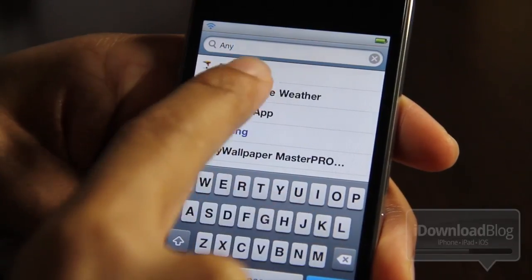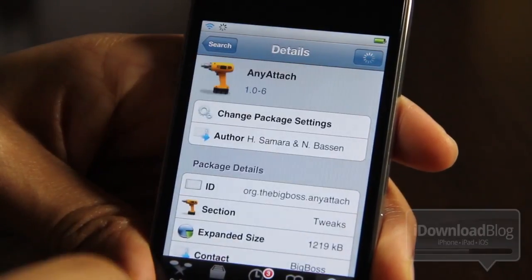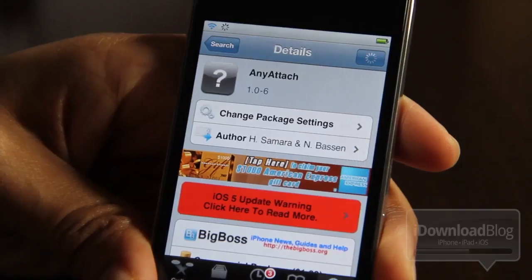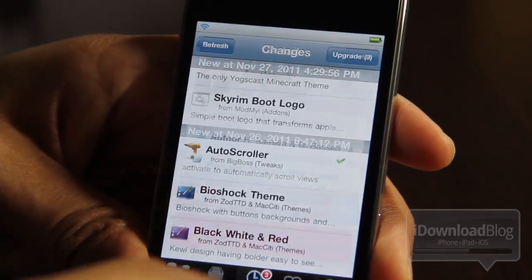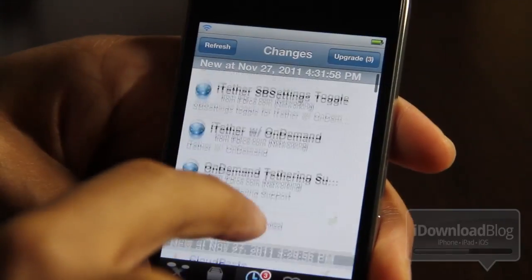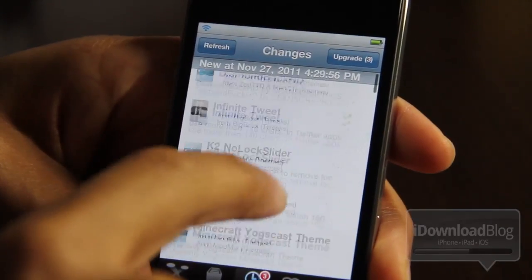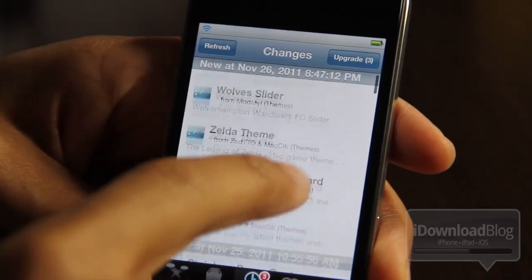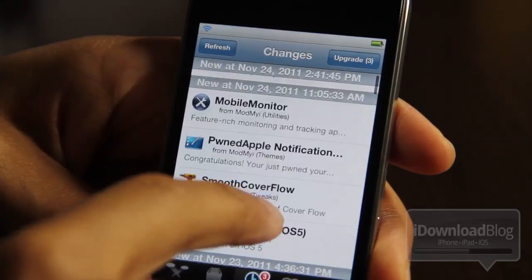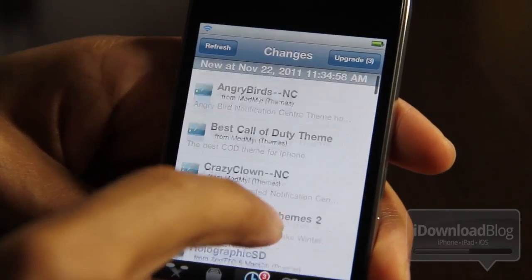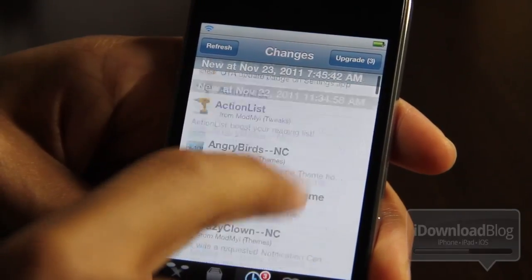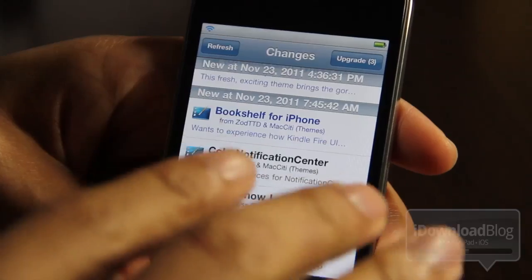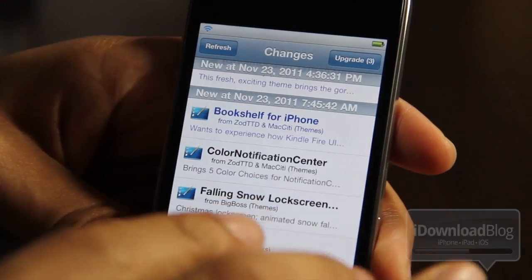There are tons of tweaks and apps that are always updated in Cydia. For instance, this tweak right here — AnyAttach — is a tweak that I used to have installed. I no longer have it installed, but it was recently updated. Unfortunately, Cydia won't tell me about that update because it's not installed on my device.